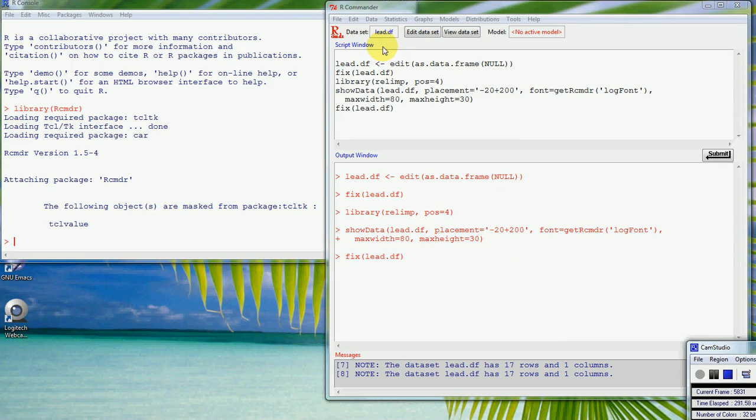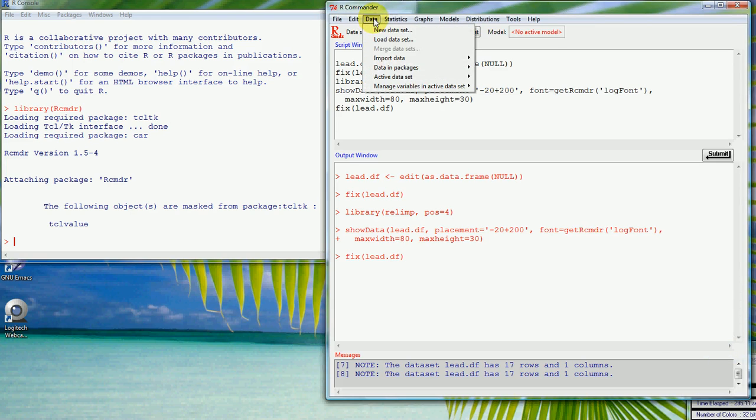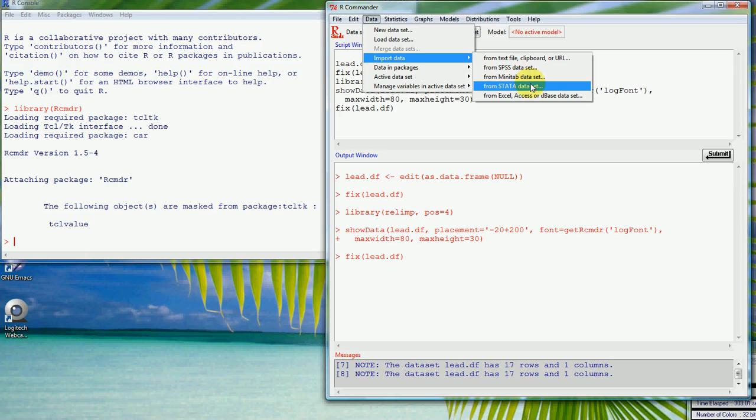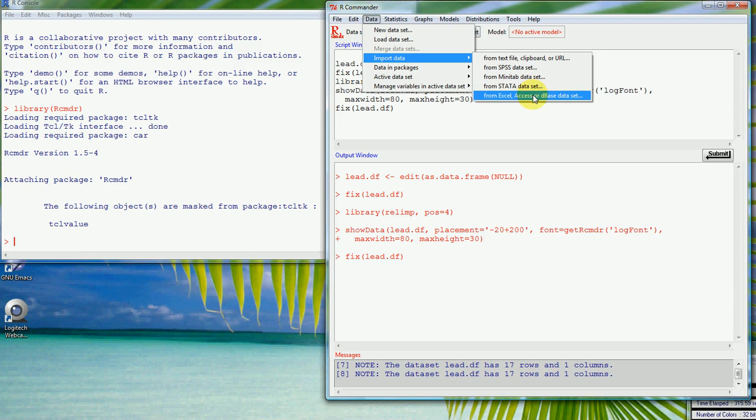So we can easily modify the data set, change the names and add in extra data. The other thing that we might want to do is to read data in that we've already got. If for instance we wanted to import some data we can import SPSS, Minitab or Stata data. We can also import SAS data, that's a bit more tricky and we need to do that through the command line, but we can certainly import Excel or database data.